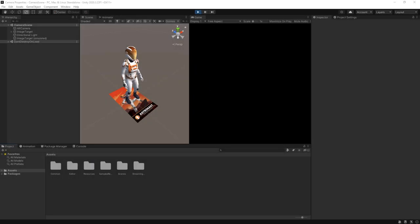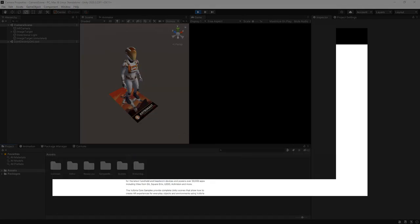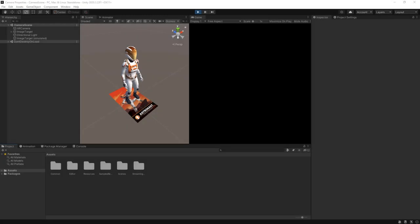For this video you don't need to use any particular target. I will be using one of the image targets from the core samples on the Unity Asset Store. Let's start with changing the focus mode.